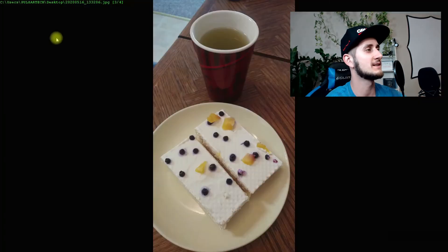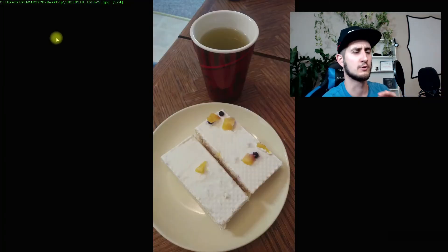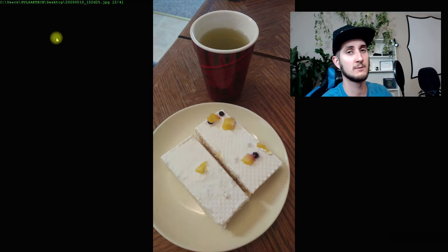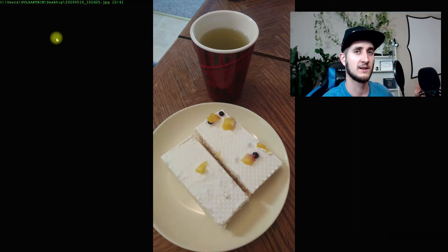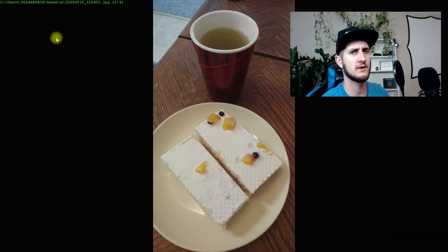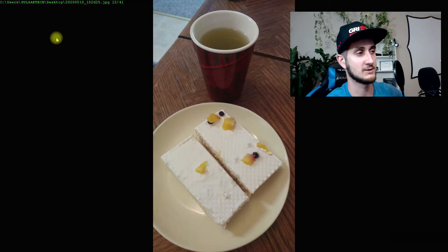Hello guys and welcome to the channel. In this video I'm gonna show you the simplest way to remove unwanted objects from your photos in Photoshop in a few simple steps. This will be real easy, you can do it on any picture, and this is going to be one of the best ways to remove those objects. So let's go get started.